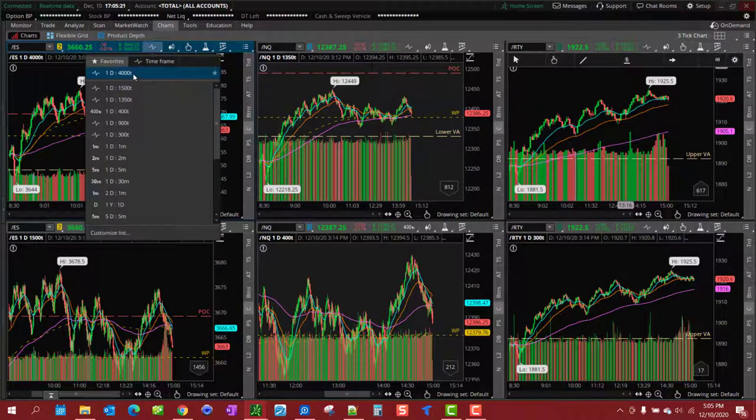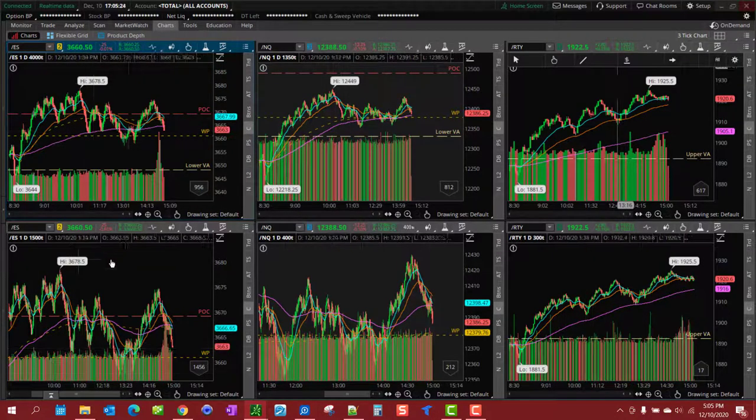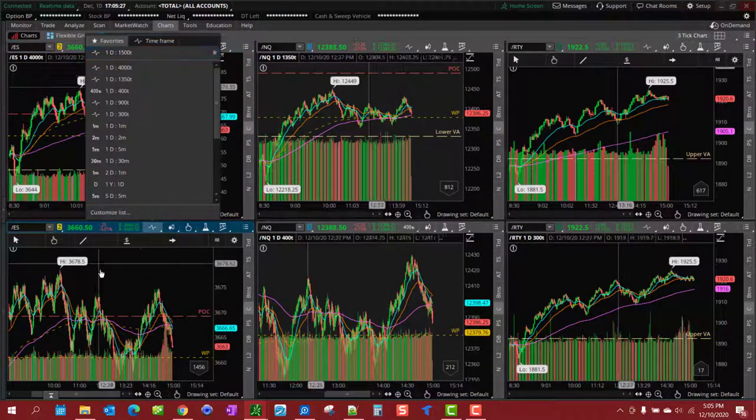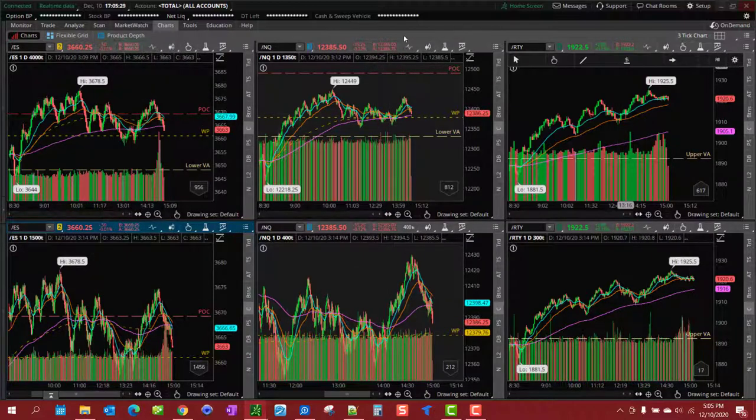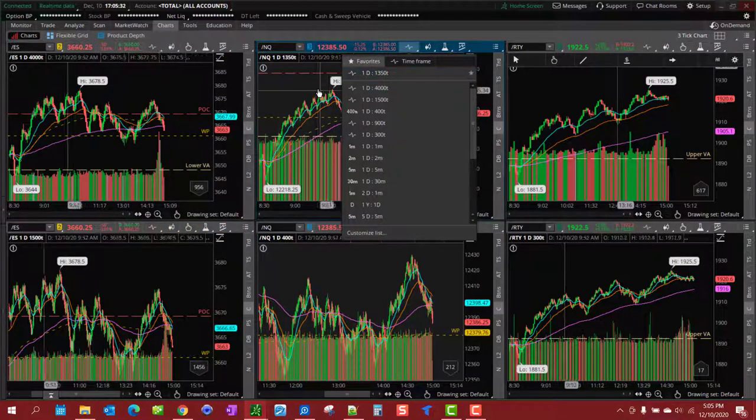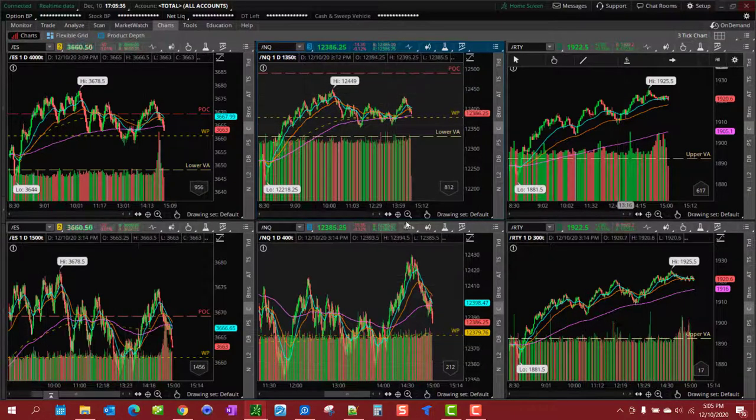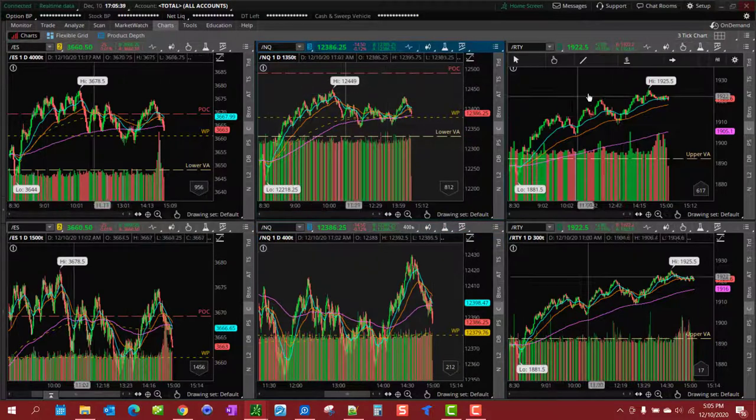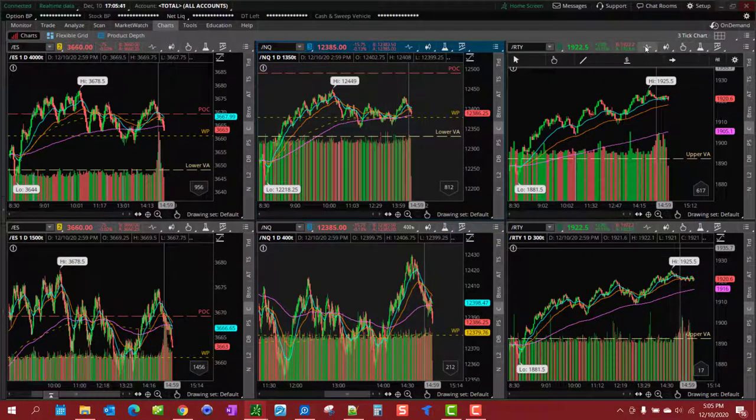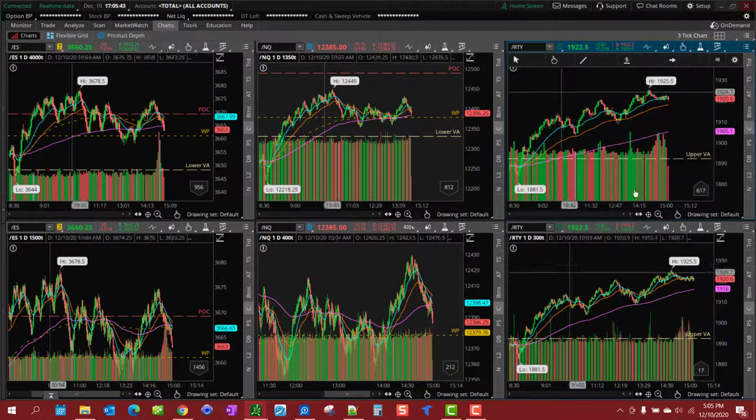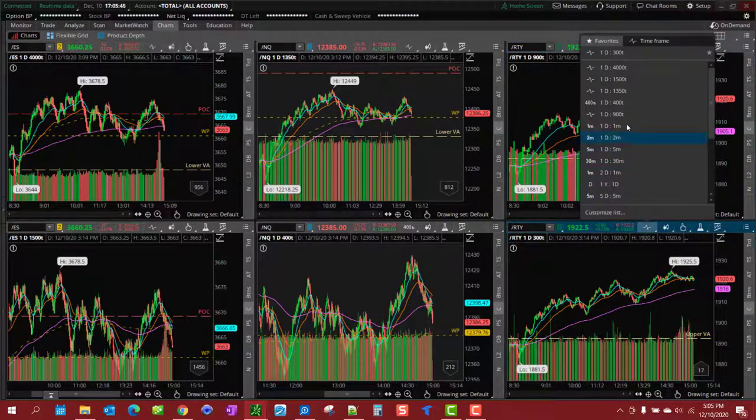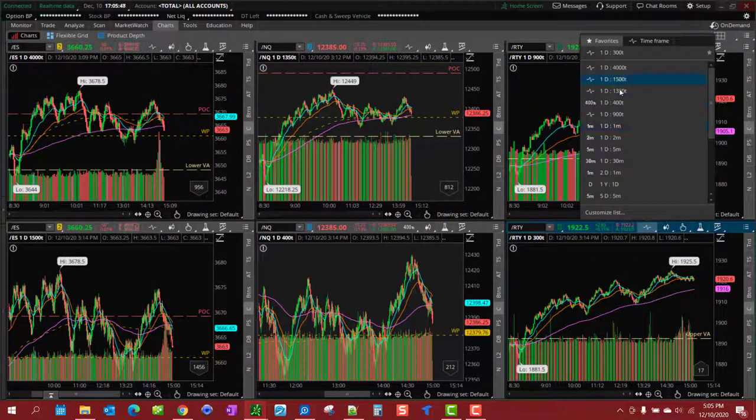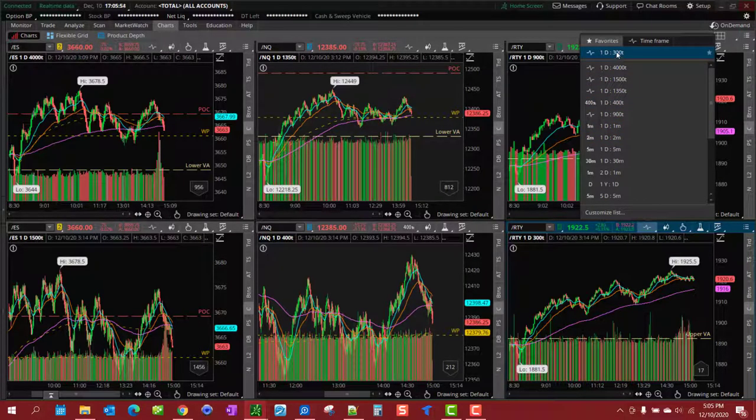And the Russell again, this is just 4,000 tick for the overall view of the market conditions. In the ES, 1,500 tick for my entry points. We have the 1,350 tick for the NQ for the overall picture and we have a 400 tick for my entry points.